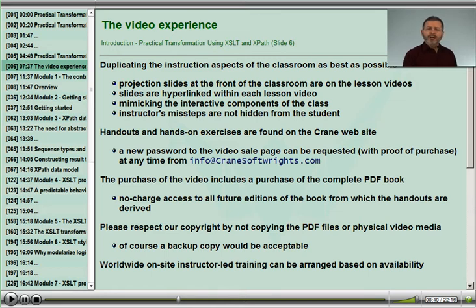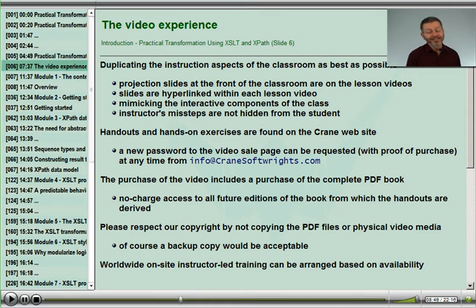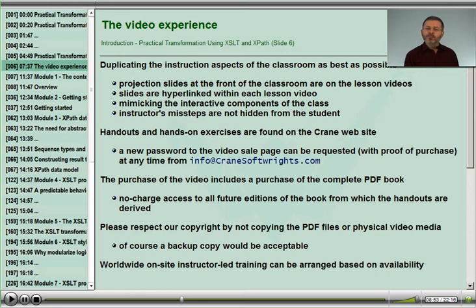We will also not hide some of the missteps that I will make during the class, hopefully providing a more natural feel to the environment. We have been pleased with comments from former students who appreciate witnessing the kinds of mistakes that can be made by someone who has been using XSLT for a long time.